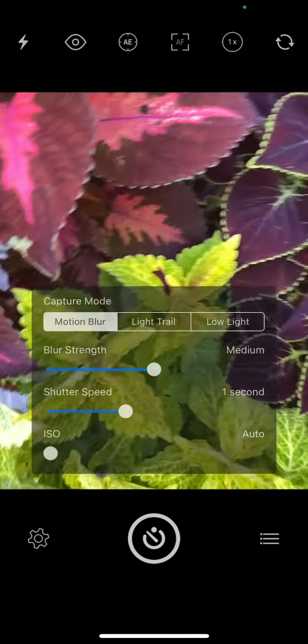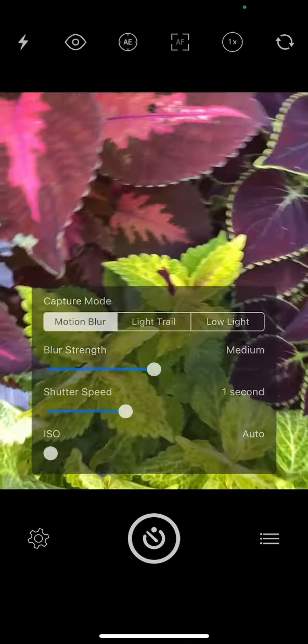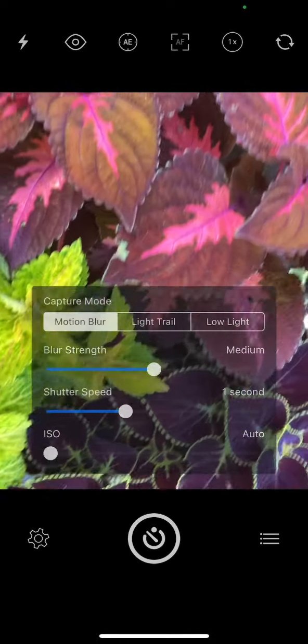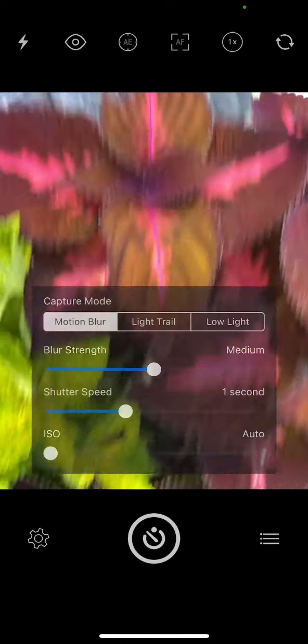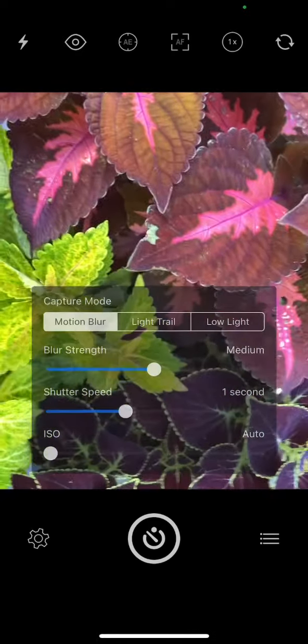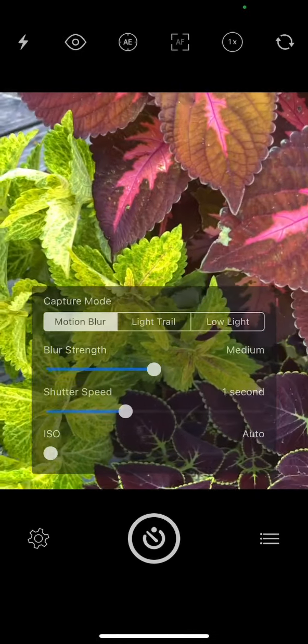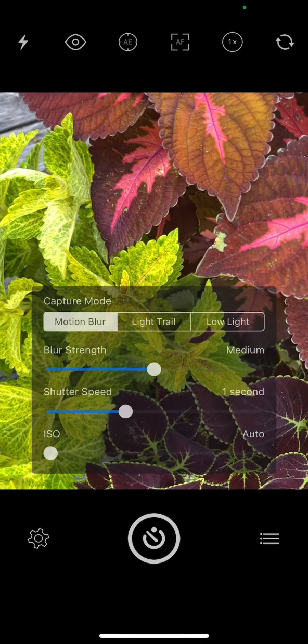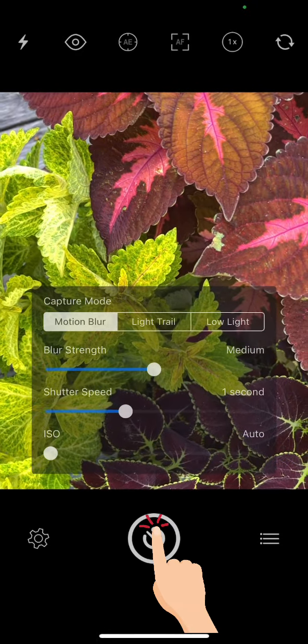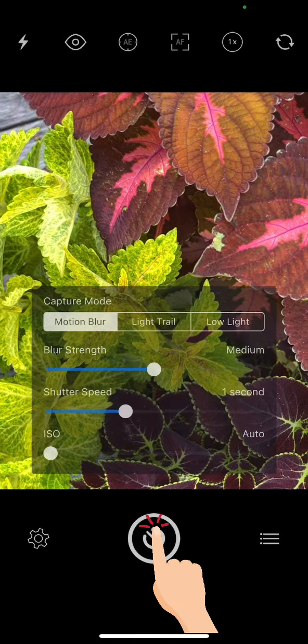Basically what I do is I will arrange my phone, whether it's a waterfall or waves or if I just want to do a motion blur of some flowers or something. These are just some coleus—I'm just in my backyard here. So what I do is I press the button and I start to turn or move the camera in the direction that I want.